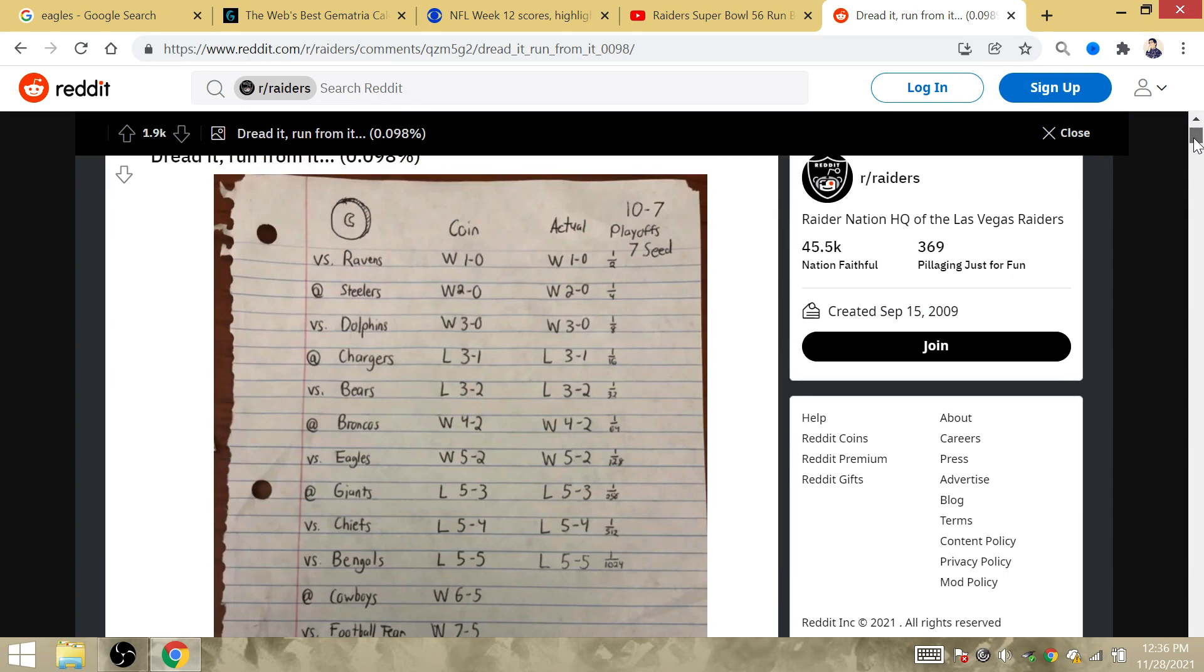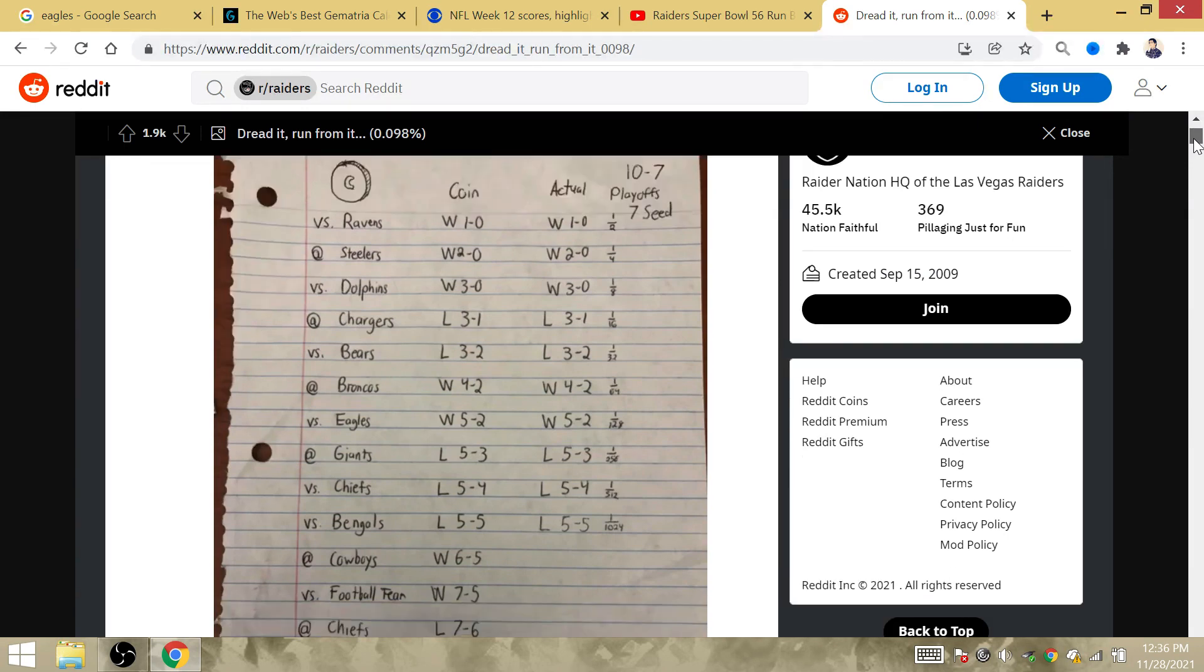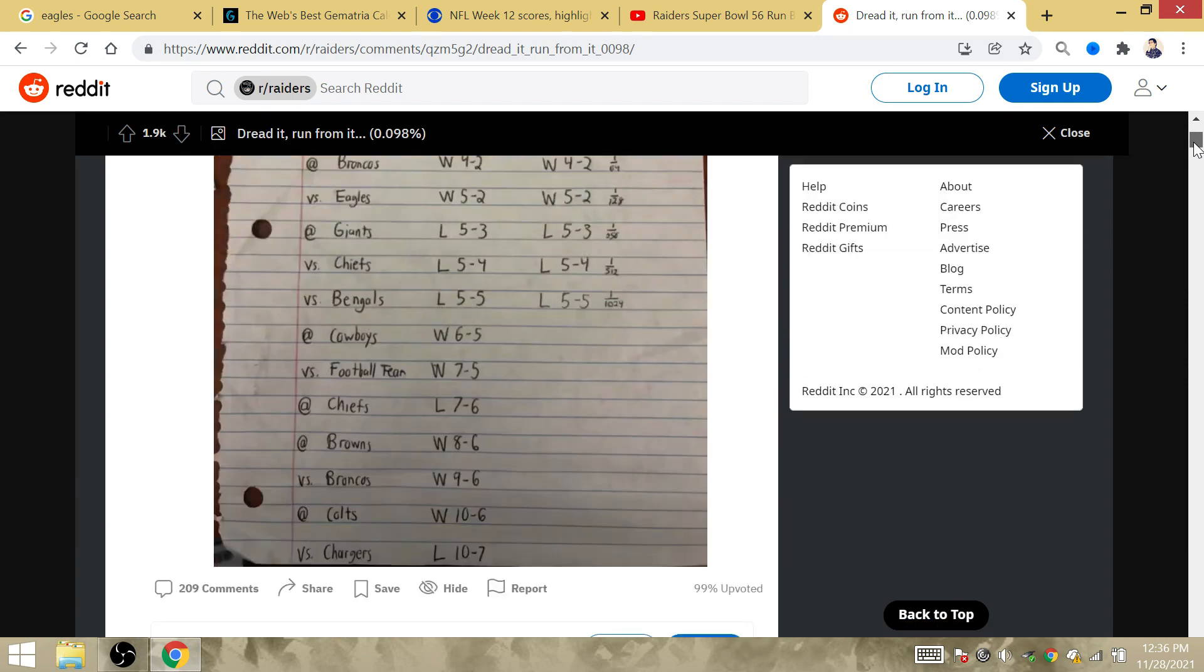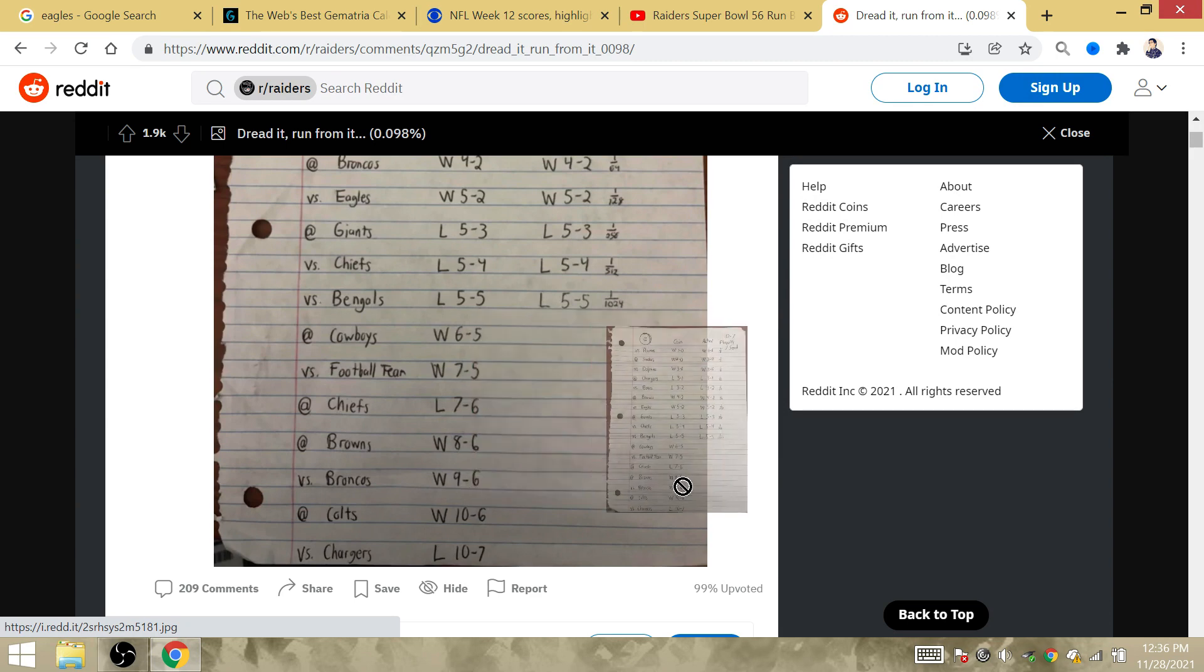What if this guy took a piece of paper after the Bengals game and started writing out the coin and actual predictions before the Thursday game? What if this guy was simply mapping up how the Raiders were going to miss the playoffs?